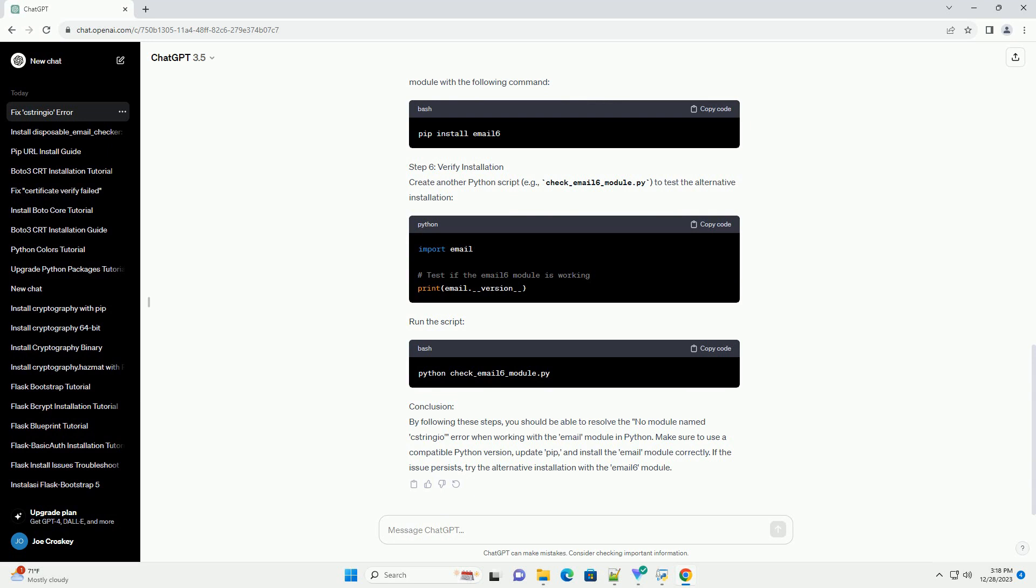Step 3: Install Email Module. Install the email module using the following command.